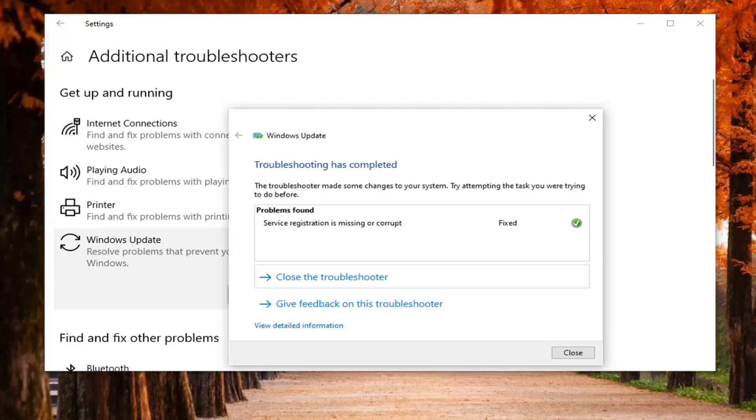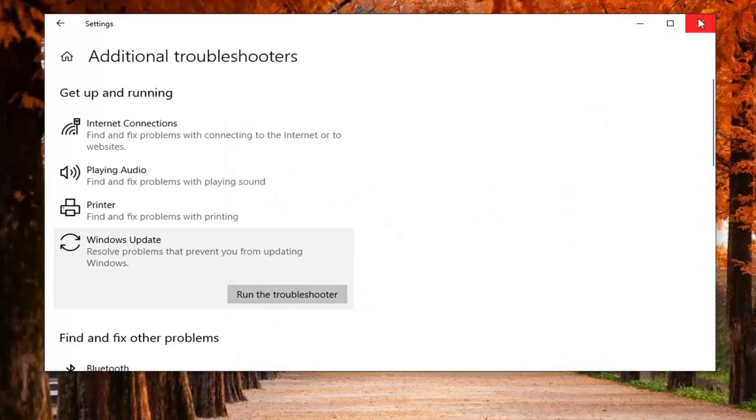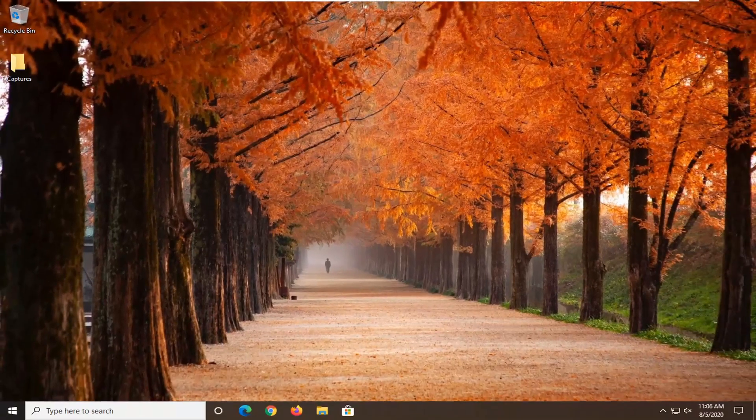Okay, so once that's done here, you want to go select Close. Would suggest restarting your computer, and once you've relaunched your computer, attempt to run a Windows update again, and that should be able to resolve your problem.